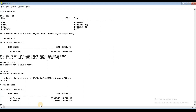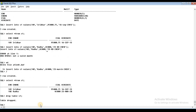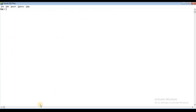We will drop the S1NN table. Now we will create a new table. Suppose we have a lab and we want to store experiments. The name of the table is lab. The first column is Product ID.